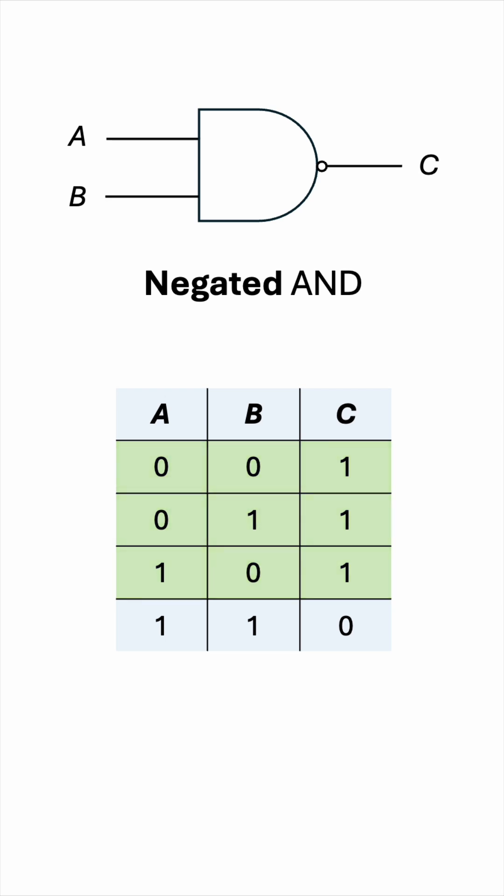In Boolean algebra, we can express the operation of the NAND gate as C equals A dot B complement.